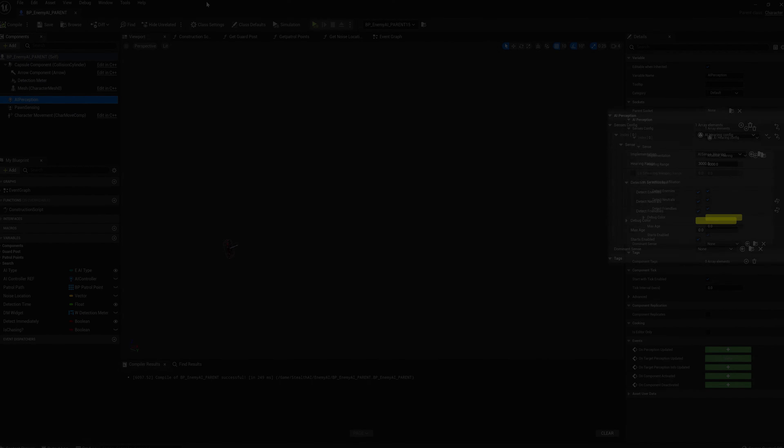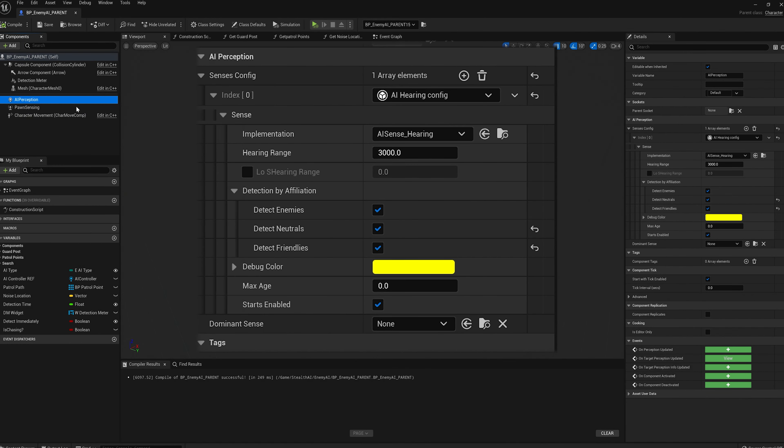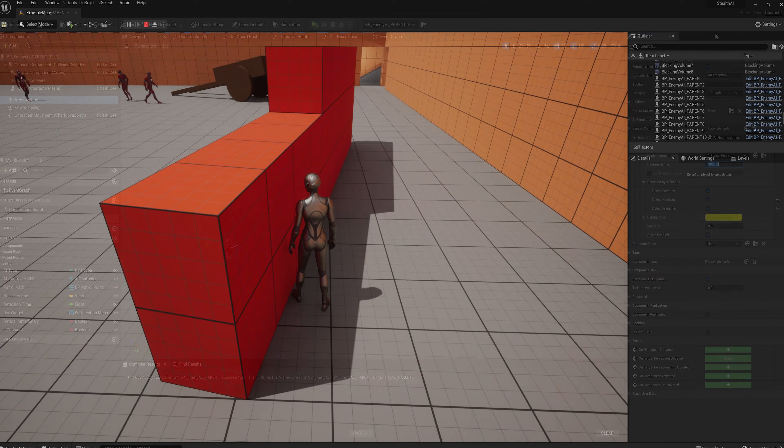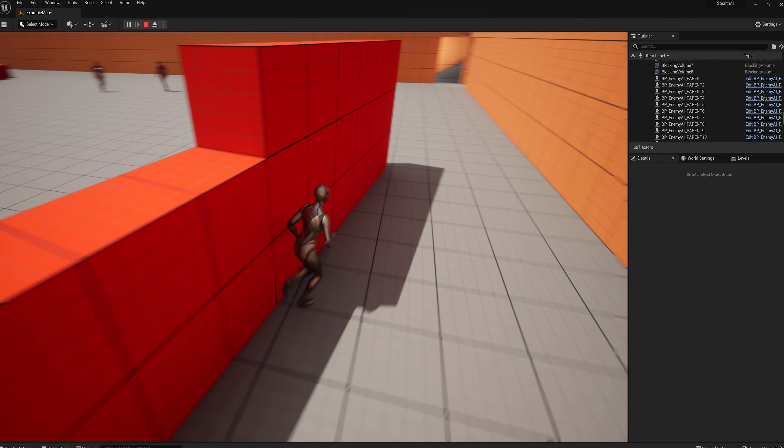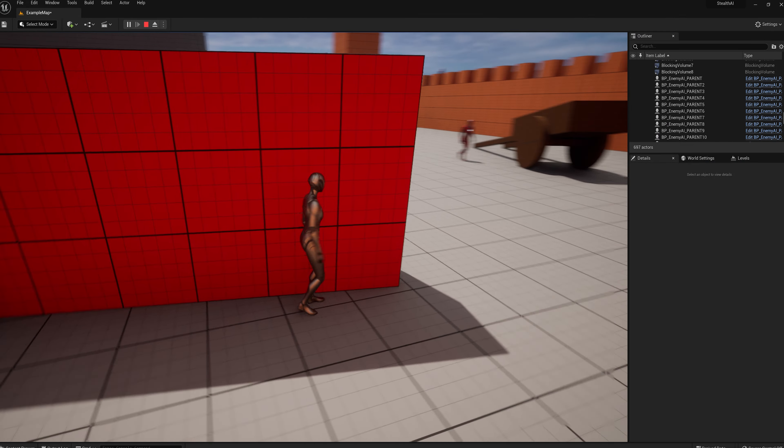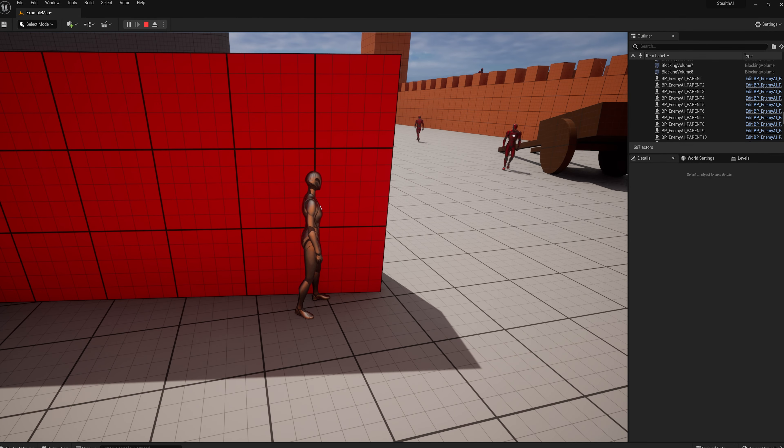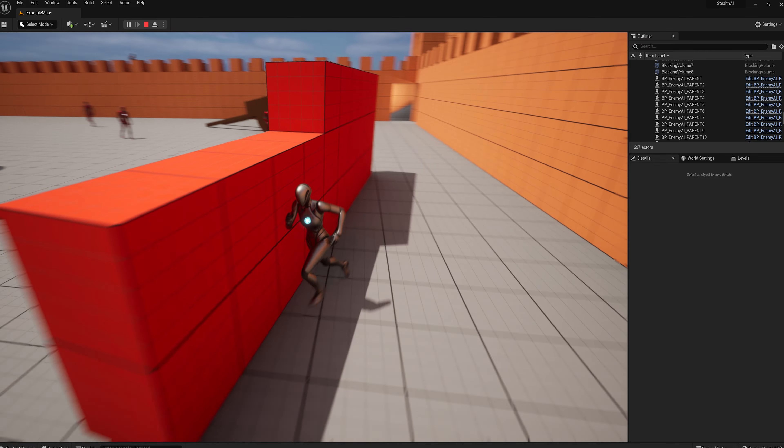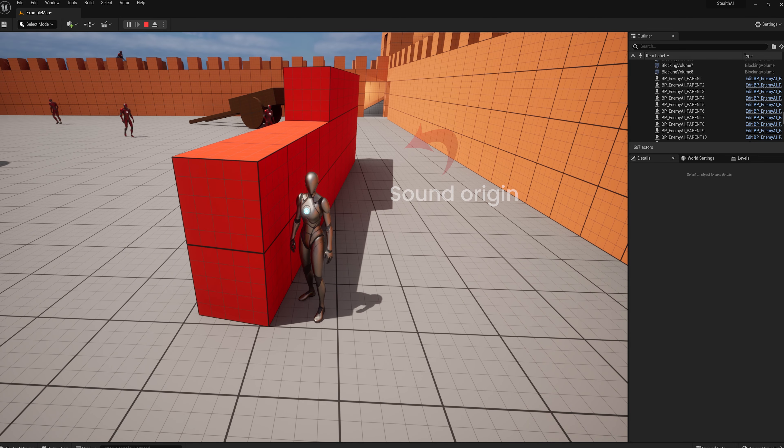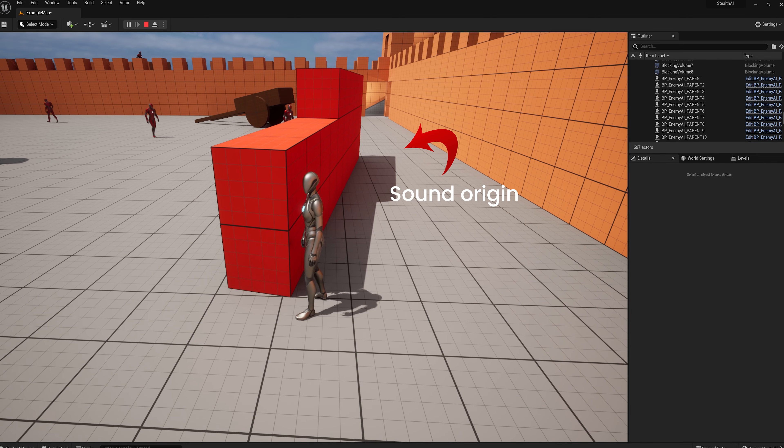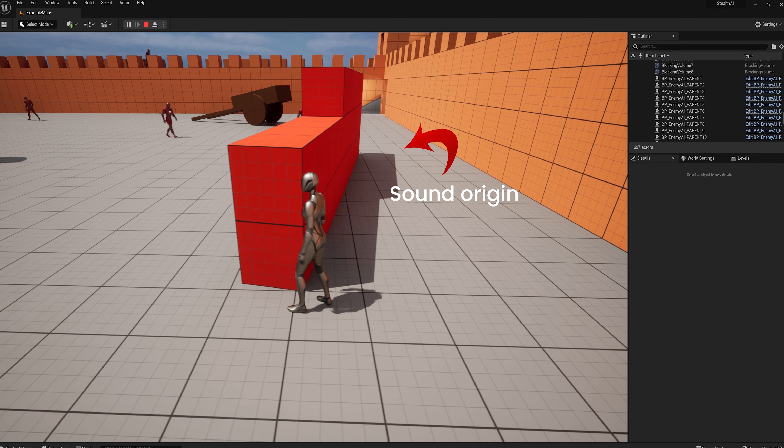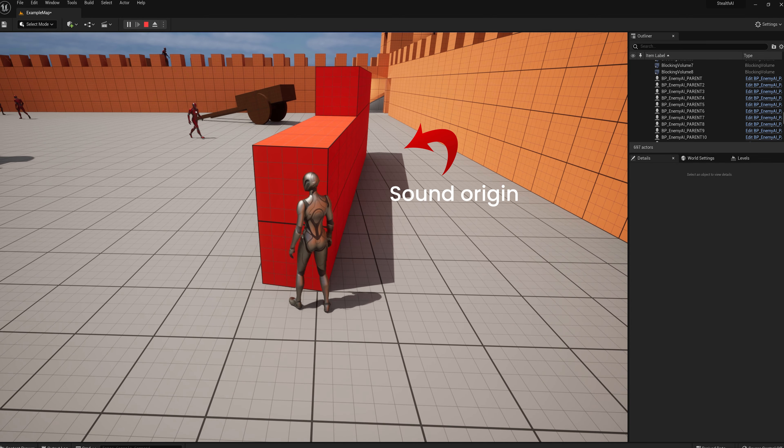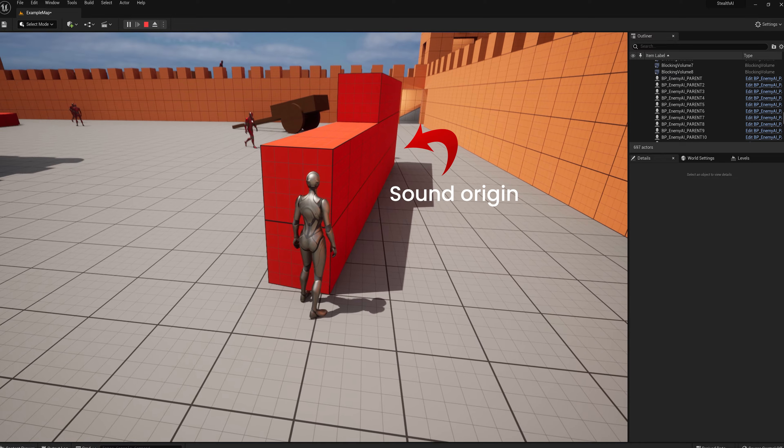On top of this, there is also noise detection. So all the AI also contain the ability to hear noises that you can define. This means that the player can distract the AI or be caught by making too much noise. So upon hearing a noise, the AI will go to the area the noise came from to investigate and then chase the player if they are seen.